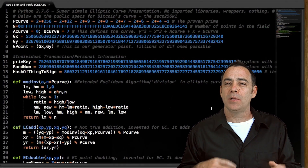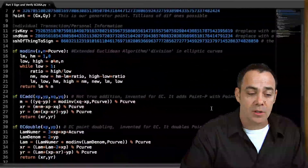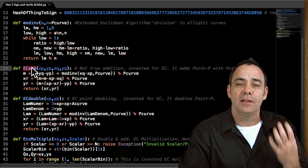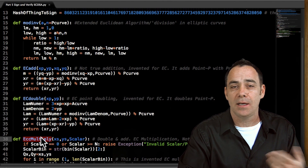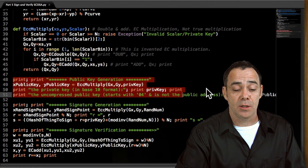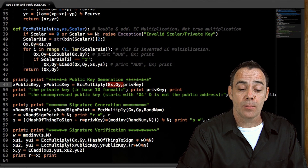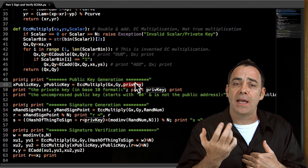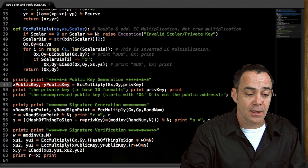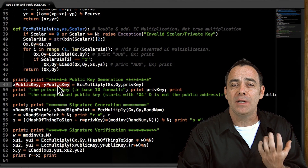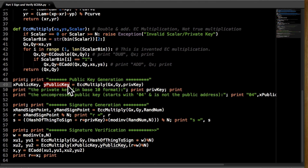Here's the code that we spiffed up a little bit from our last version with just a couple of sections added. Most of the code is the same for generating the public key. You still need modular inverse, EC addition — which is not real addition, this is the invented elliptic curve mathematics — EC double and EC multiply. This isn't real multiplication either; it's multiplication on elliptic curves. The public key is just a point with X and Y coordinates, and here it's printed out with 04 at the beginning.